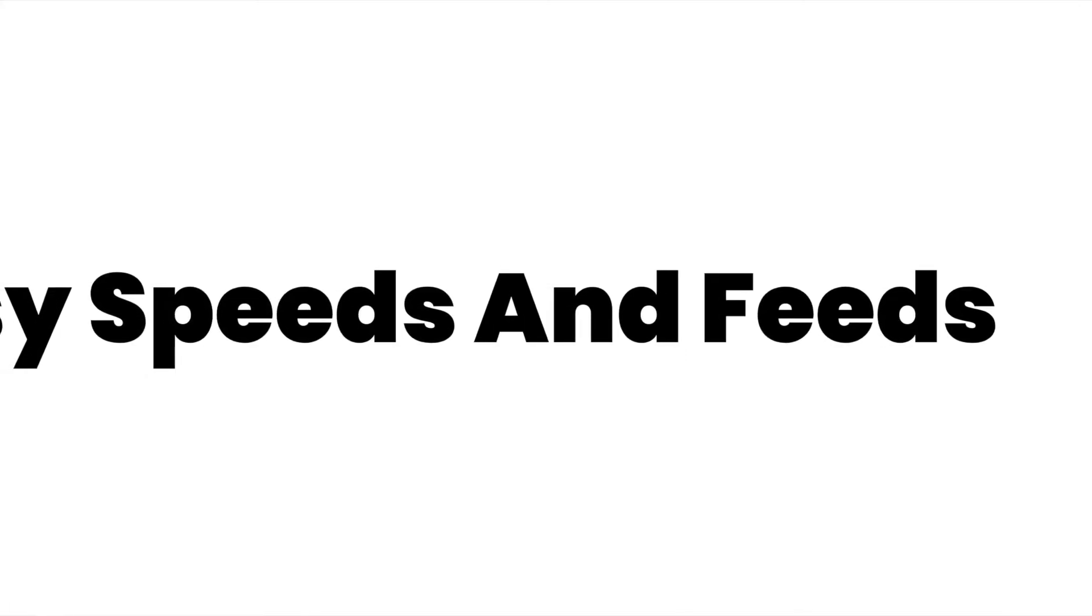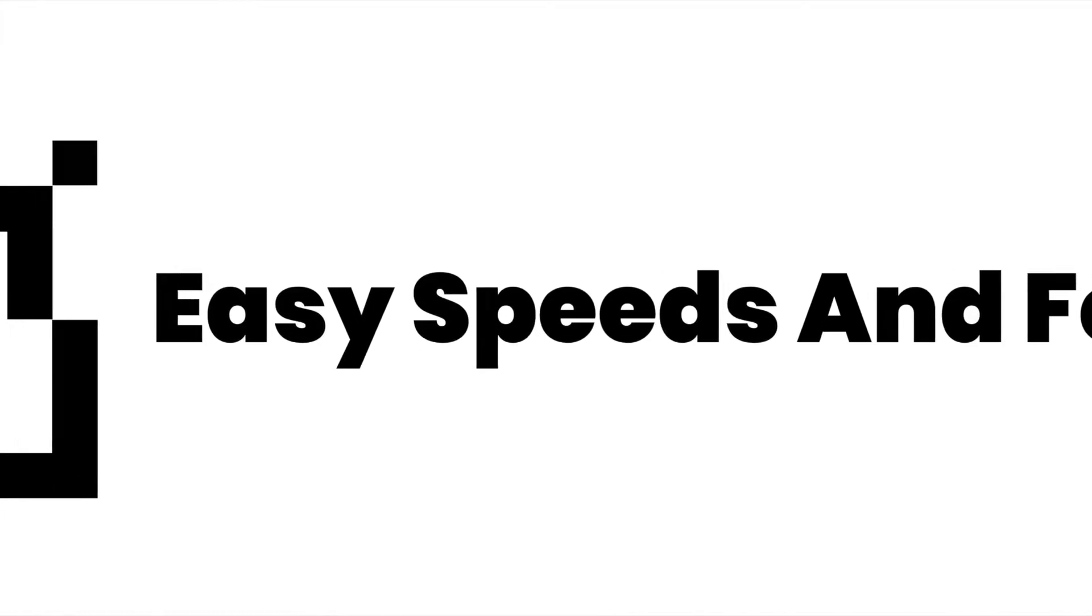Hey, what's up everybody, this is Easy Speeds and Feeds. Today I'll show you guys how to merge parts together.